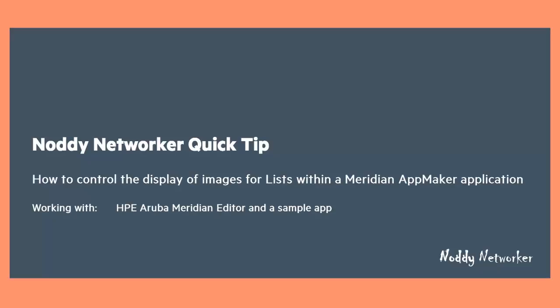Hi everyone, welcome to this Noddy Networker quick tip. Today I'm going to be showing you how to control the display of images for lists within a Meridian AppMaker application.